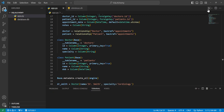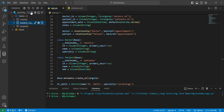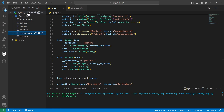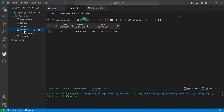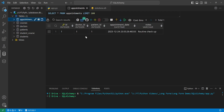Running this shows no output, meaning everything worked. Heading back to the database client and refreshing, we can see the patients table has John Doe with his date of birth, the doctors table has Dr. Smith as cardiology, and the appointments table shows the doctor linked with the patient along with an appointment date and the note.